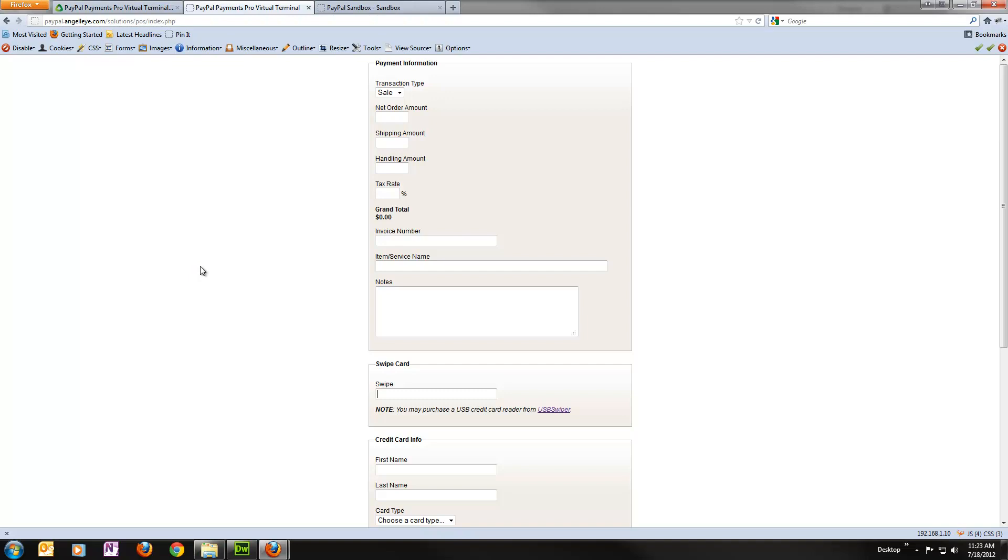So that's pretty much all there is to it. Any questions, feel free to contact me. Happy swiping.